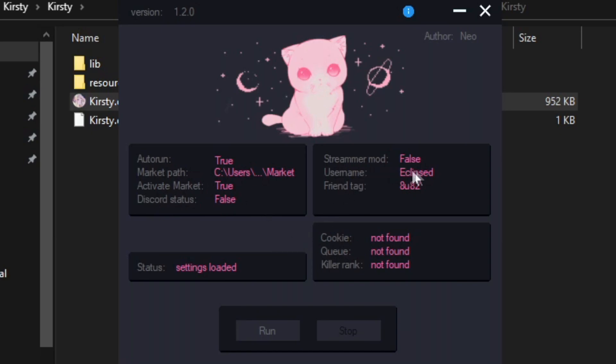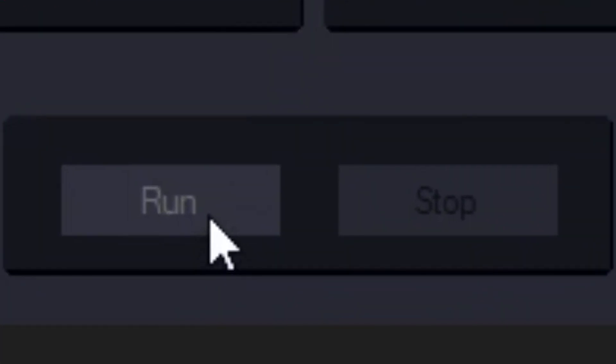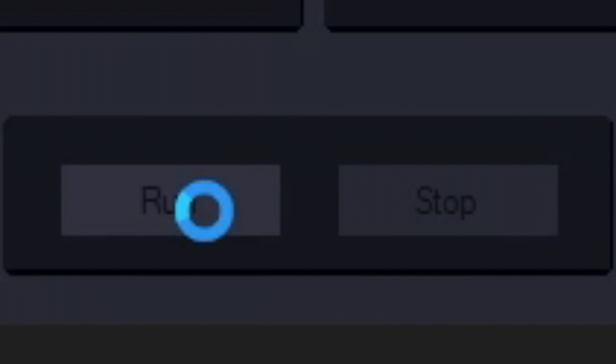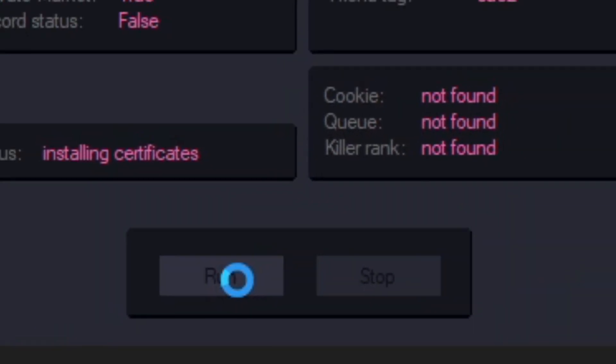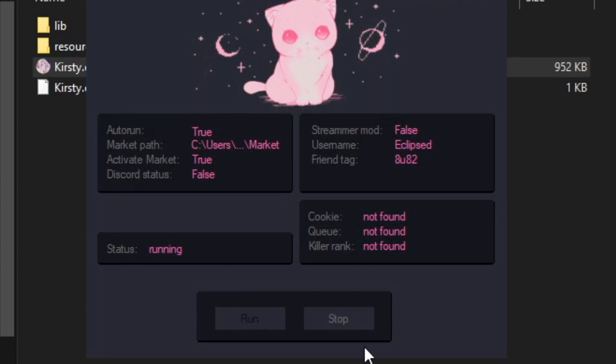Streamer mode, here you can type your username, you can put whatever name you want. You want to press run, it will say installing certificates. Here, you want to press yes and now Kirstie is running.